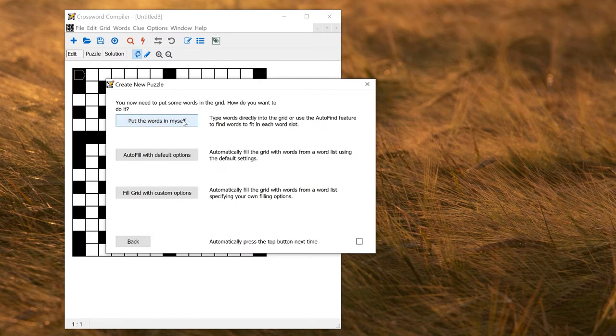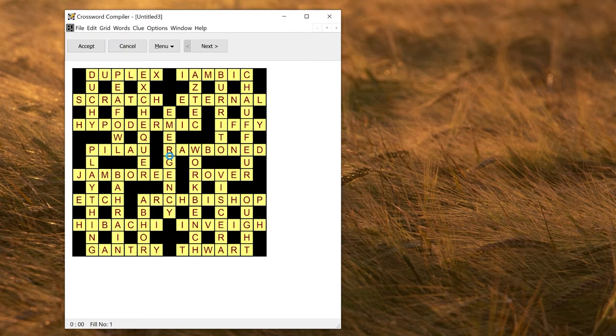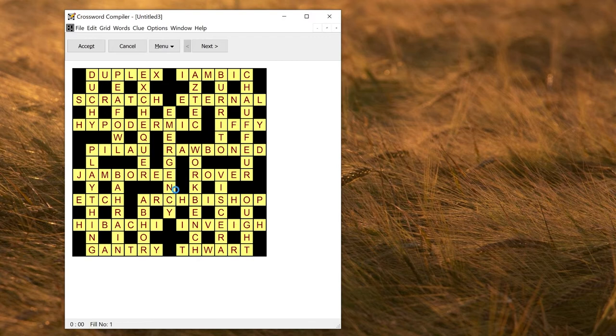Then you can either put words in yourself or autofill. So I'll just autofill to make a complete puzzle immediately. The program automatically fits words into the grid, and you should see that every letter of the alphabet is used at least once. So there's an X here, and a Z here, and so on.